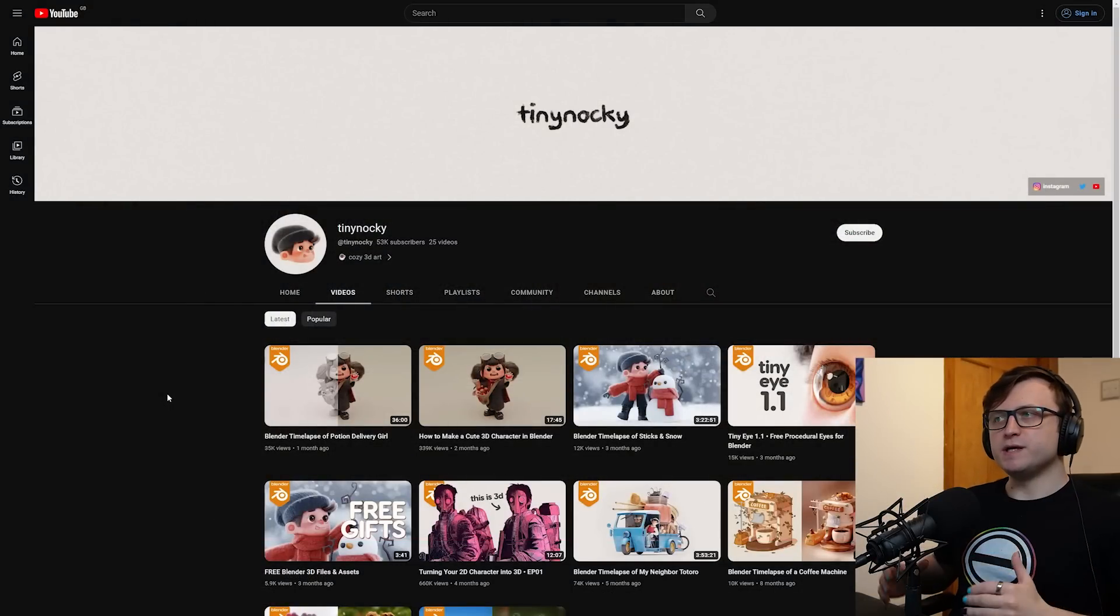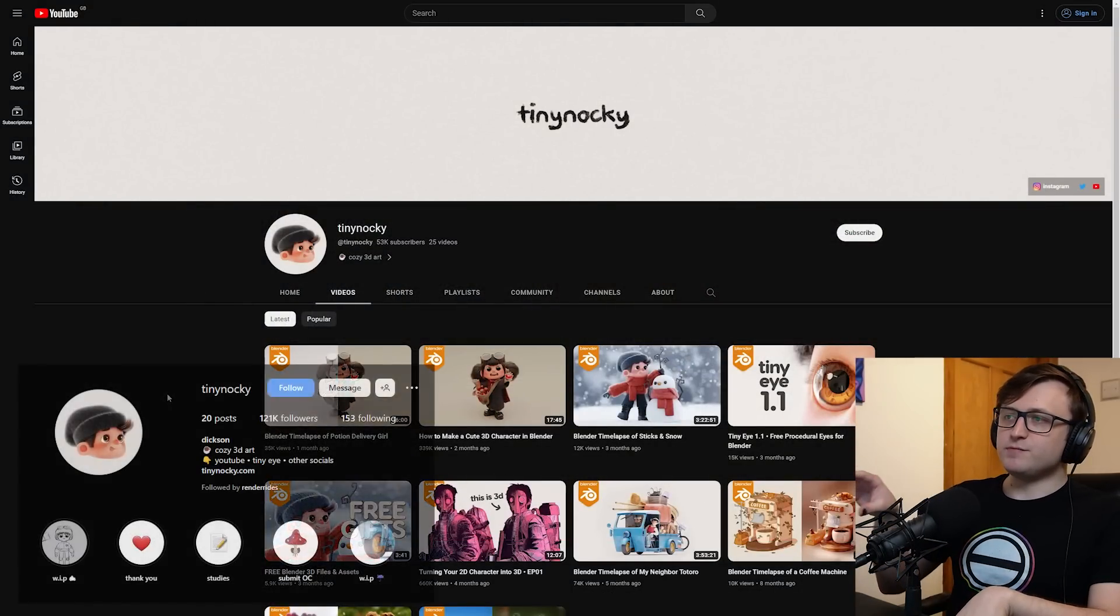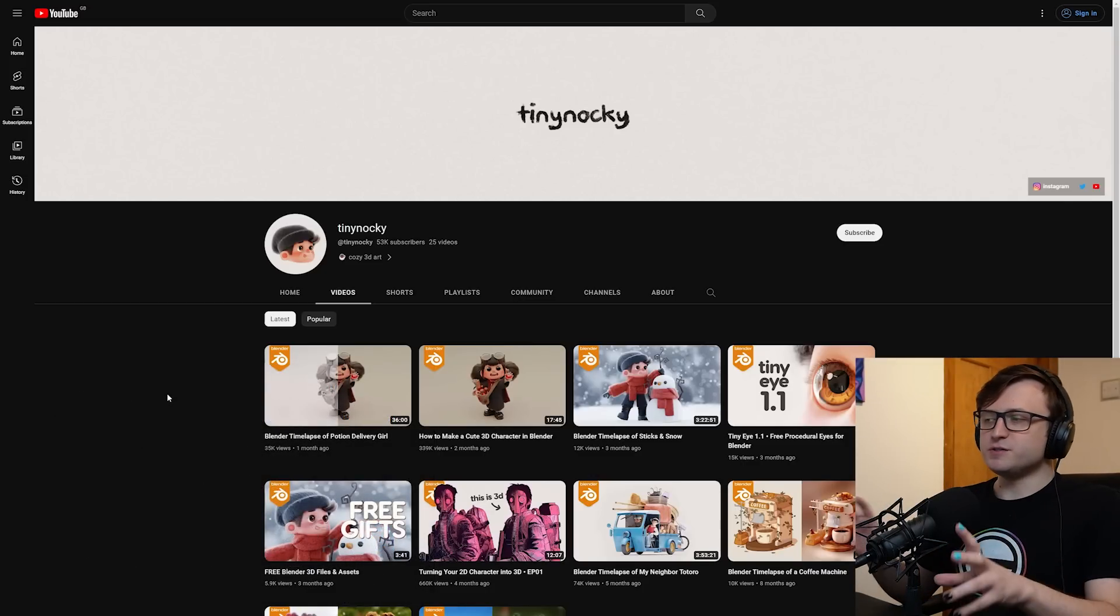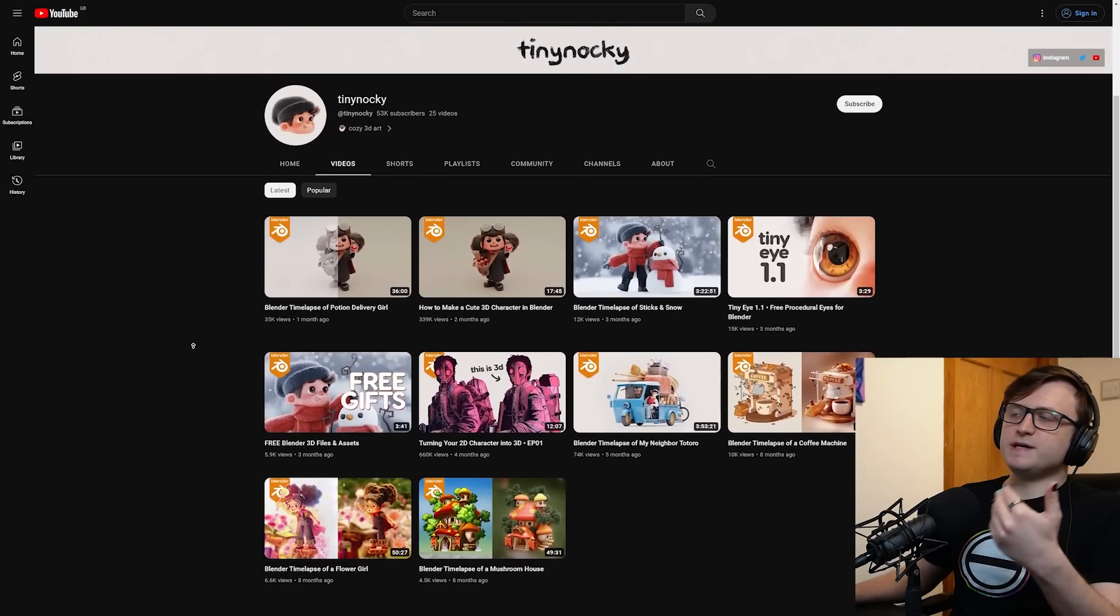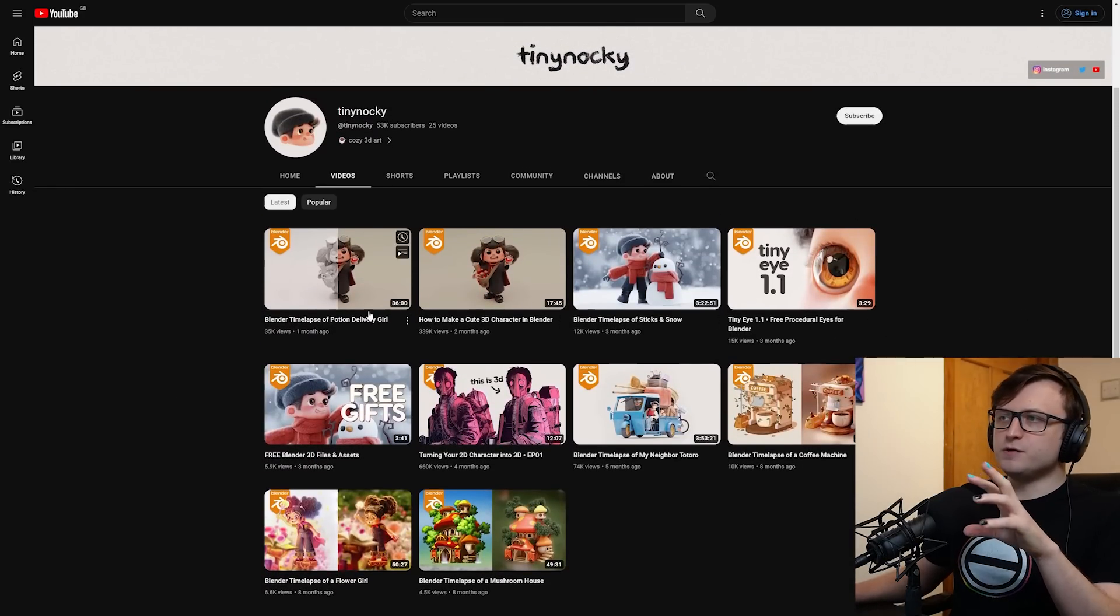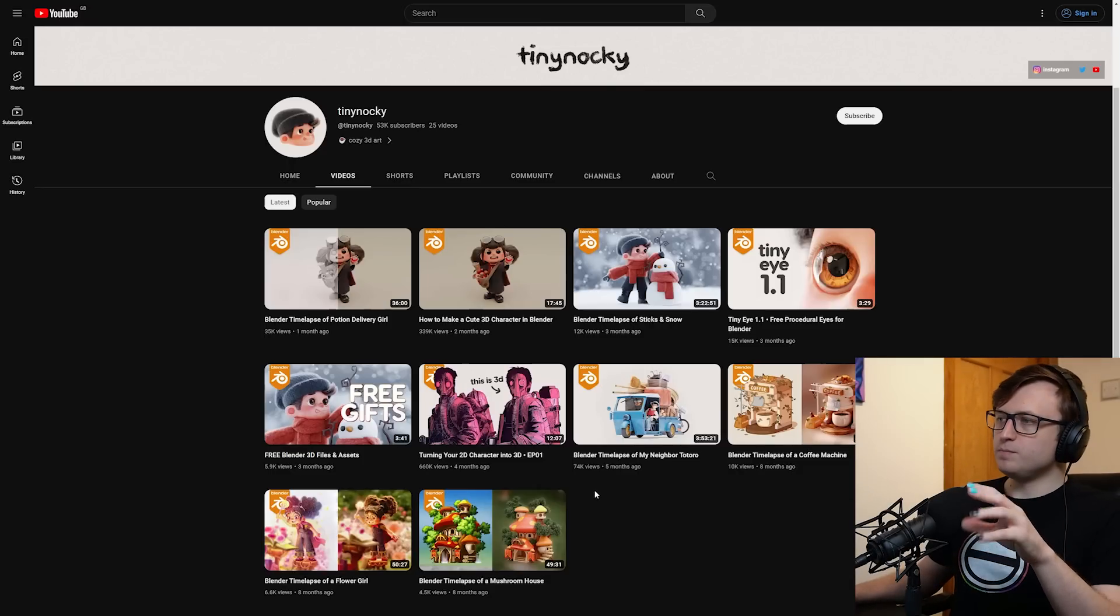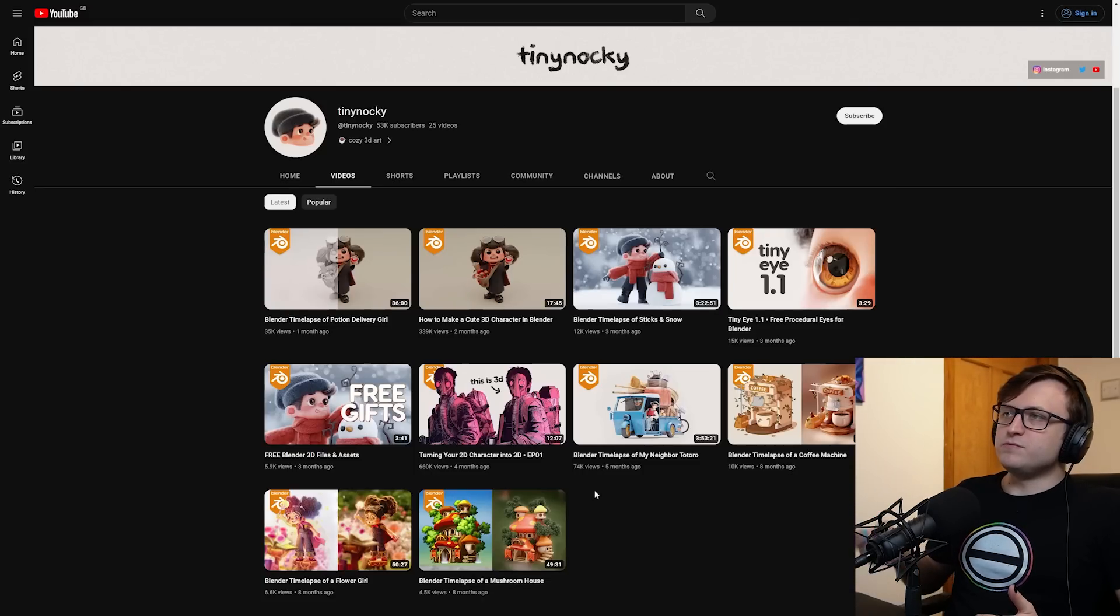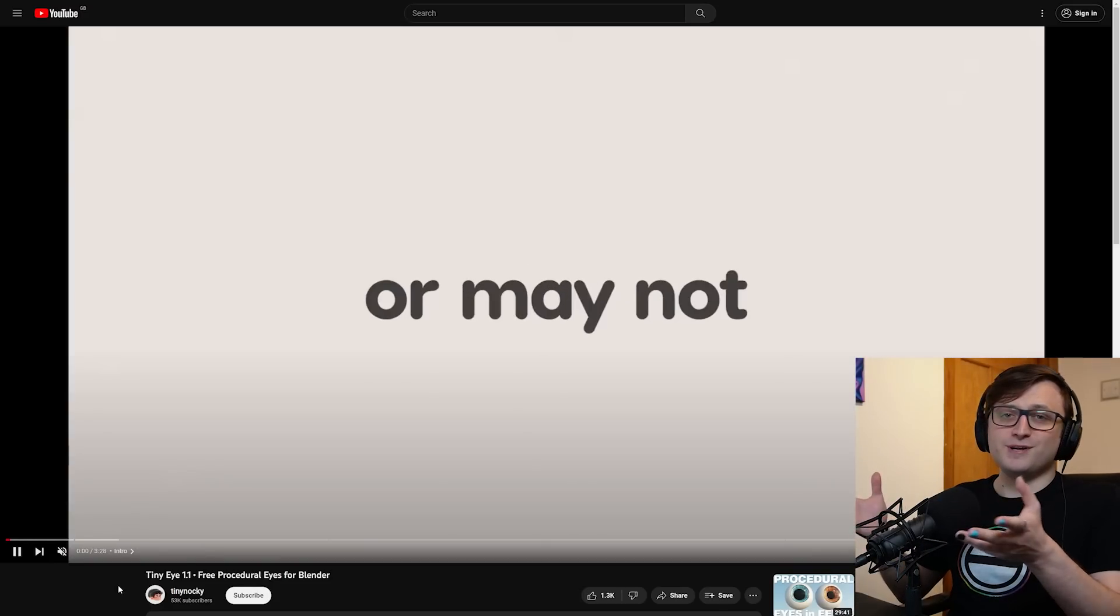For another channel we have Tiny Nocky. This is someone that's been on my list of channels to share for a little while. They actually have a really large Instagram following. A lot of their artwork has this very cutesy style to it which I know a lot of people love. On their YouTube channel in particular you're going to find more artistic breakdowns. The more recent videos are narrated as well so they'll talk you through the process. One thing we're going to see is that Tiny Nocky has also provided us with a resource, a really cool one: Tiny Eye 1.1, free procedural eyes for Blender.